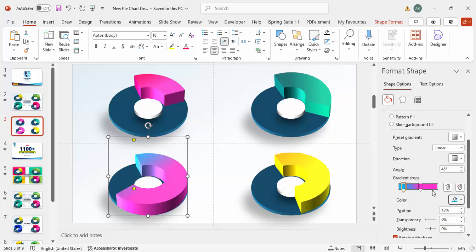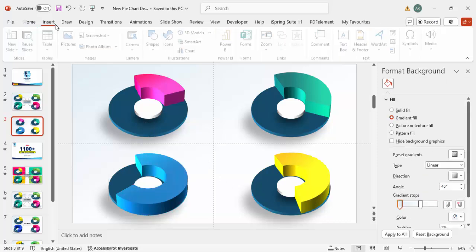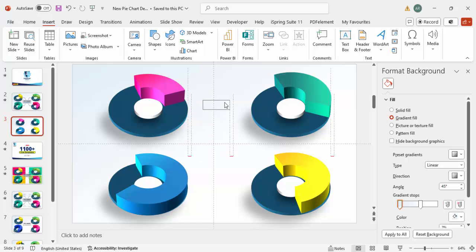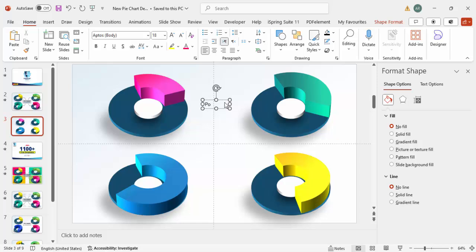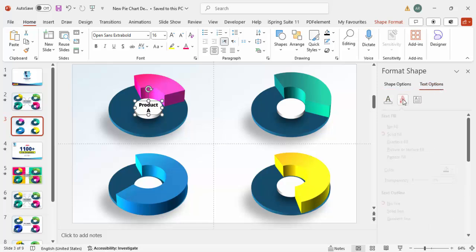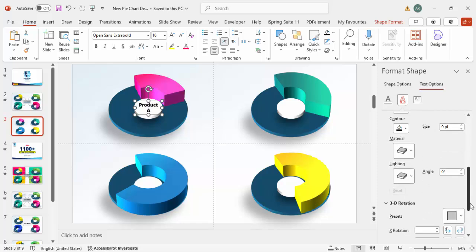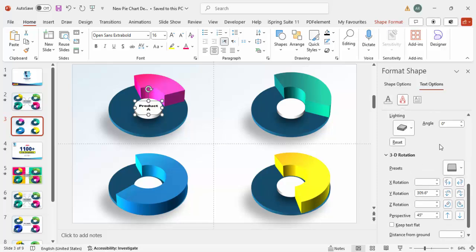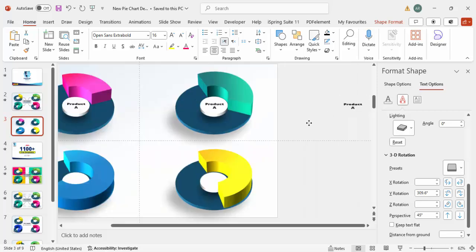Once the color is set, go to Insert Text Box and label the first chart as 'Product A'. Use Open Sans Extra Bold, center align, reduce the size, and place it on the chart. Go to Text Options, Effects, 3D Rotation, and apply Perspective Relaxed. Press Ctrl+D to duplicate the label, moving copies for Product B and Product C.